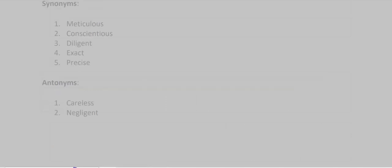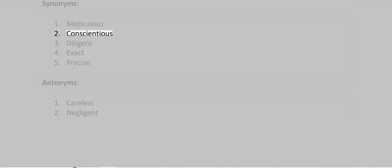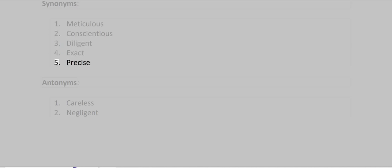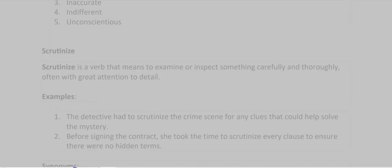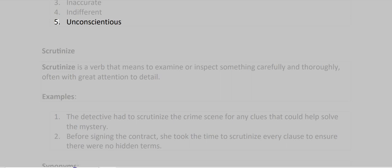Synonyms: Meticulous, Conscientious, Diligent, Exact, Precise. Antonyms: Careless, Negligent, Inaccurate, Indifferent, Unconscientious.